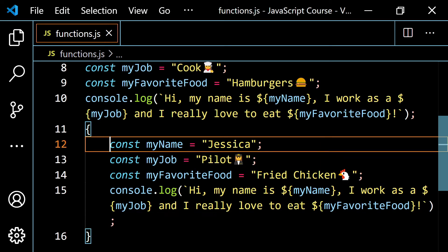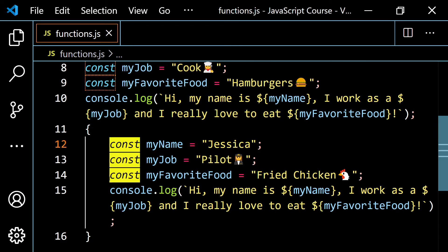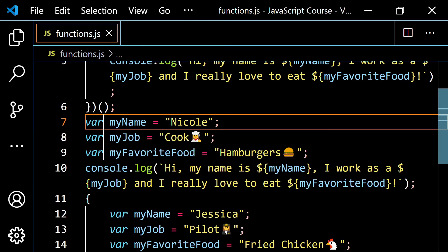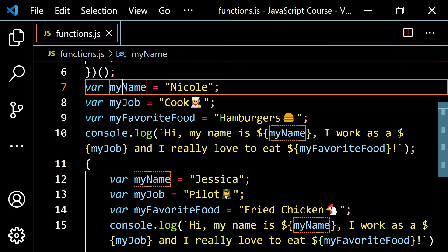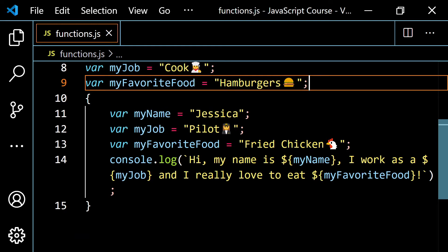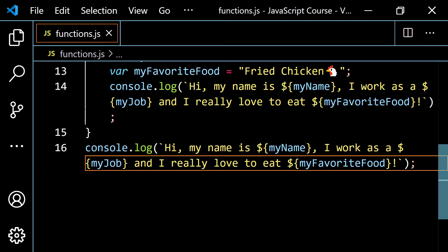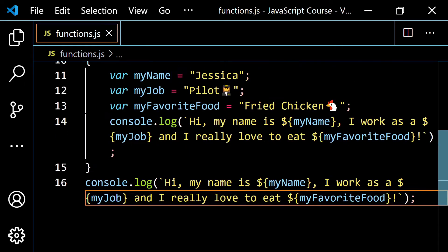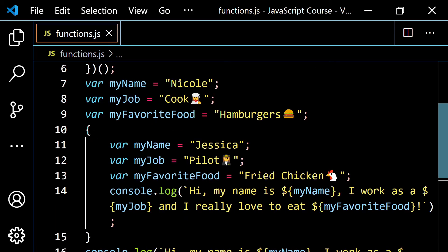If you change those block variables to `var`, that's where the problem occurs. `var` is not block-scoped, so it overwrites the global variables. Running it, you see Nicole disappears — you get Jessica's info twice: 'Hi, my name is Jessica. I work as a pilot and I really love to eat fried chicken.' The `var` declarations inside the block overwritten the global ones, which is a big problem if you had two different JavaScript files.